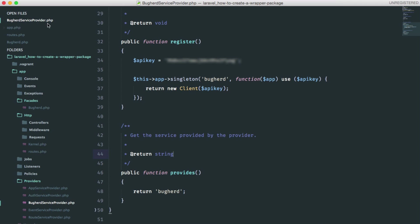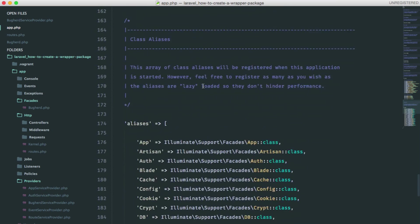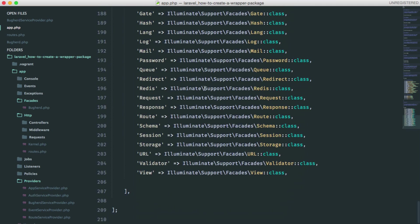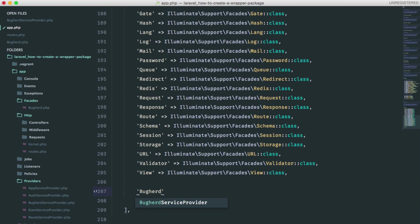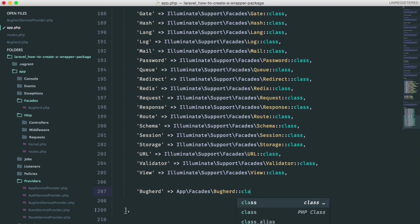Let's register a facade in the app.php. So this is the buckered facade and the namespace is app-facades-buckered. Awesome.